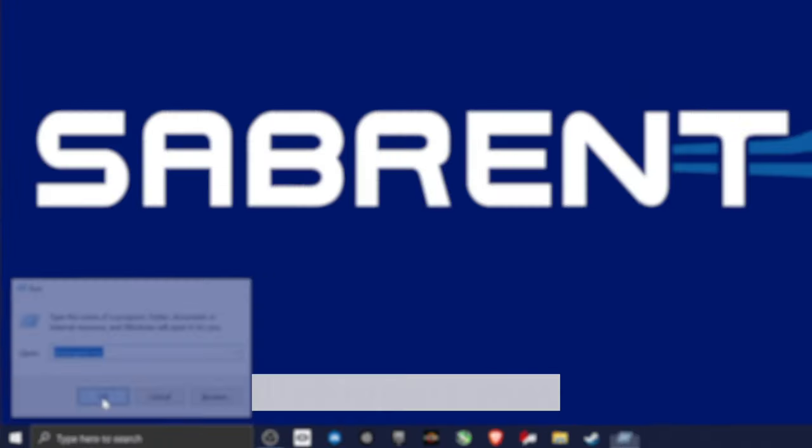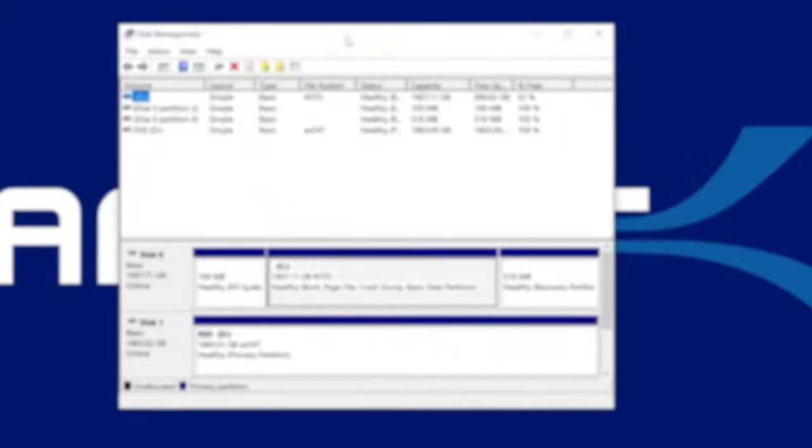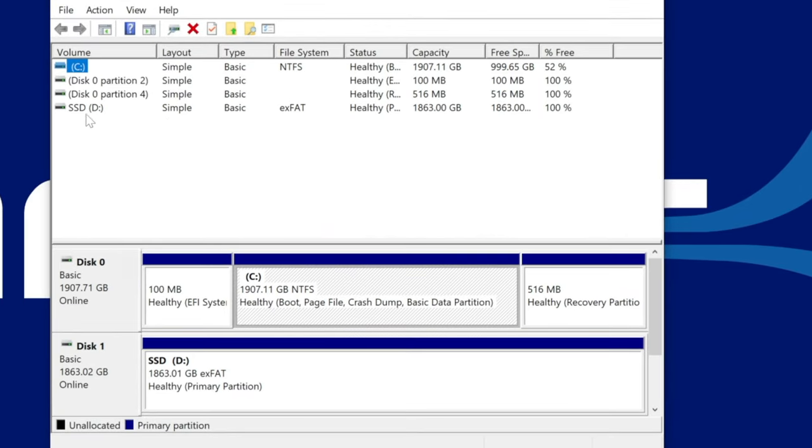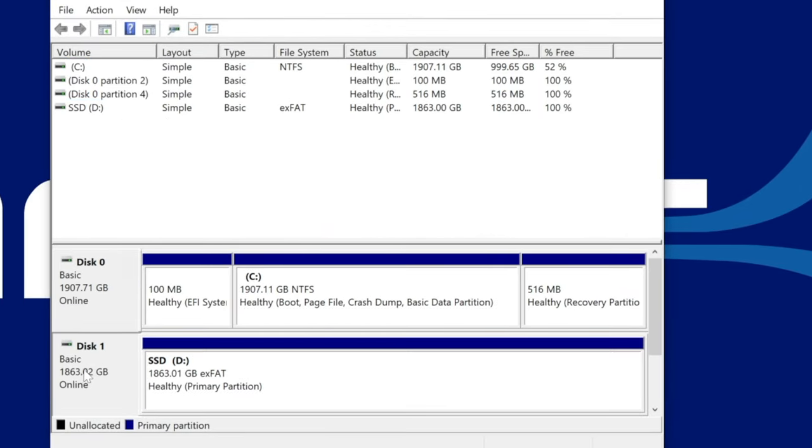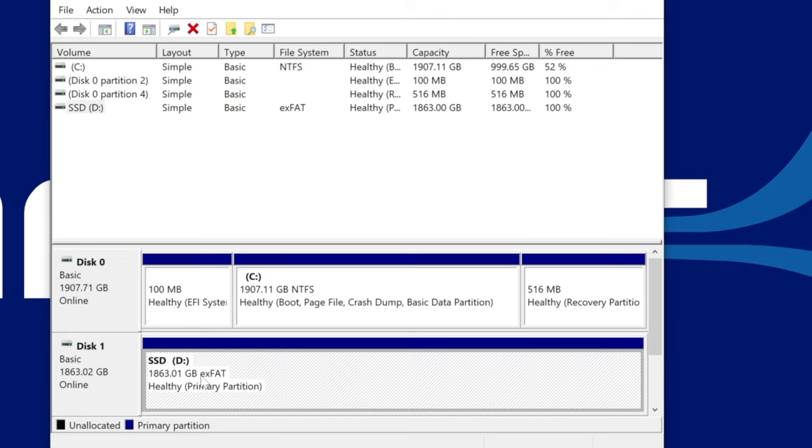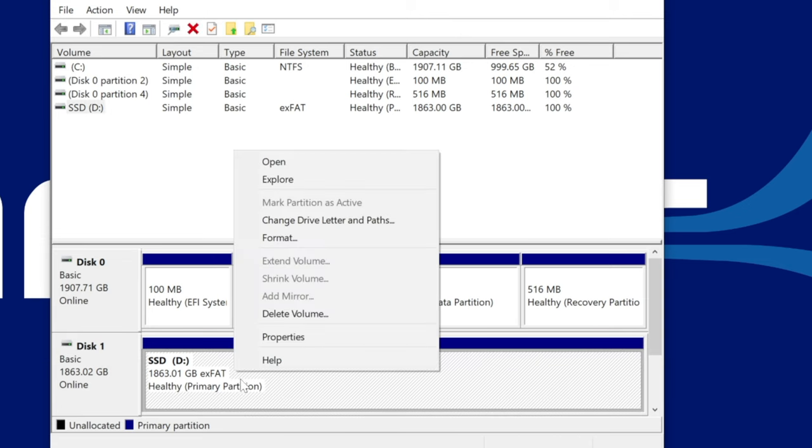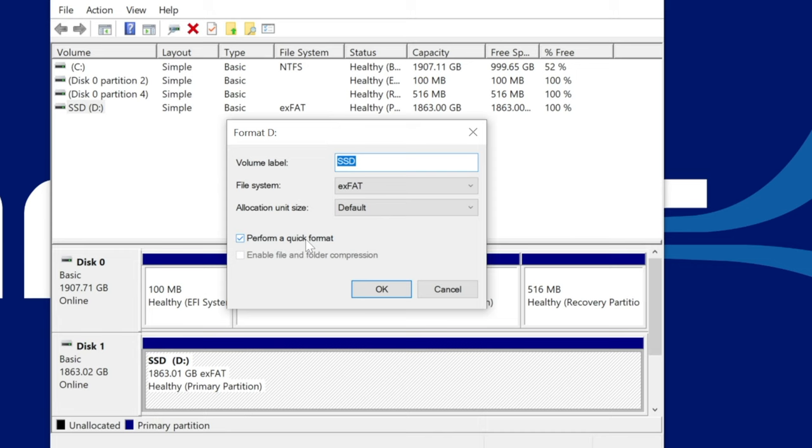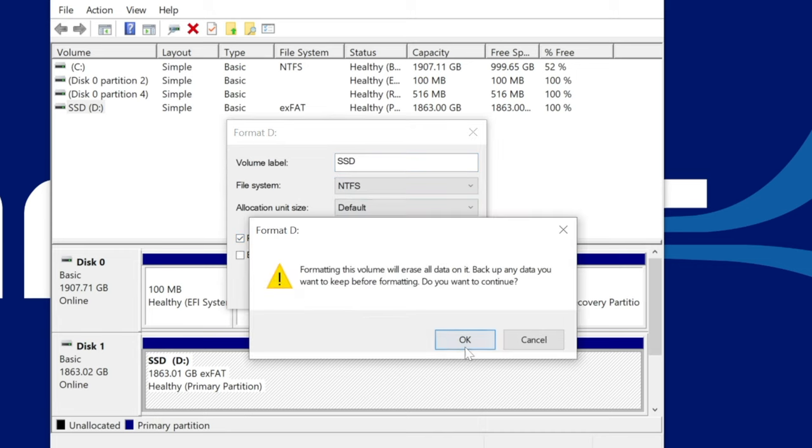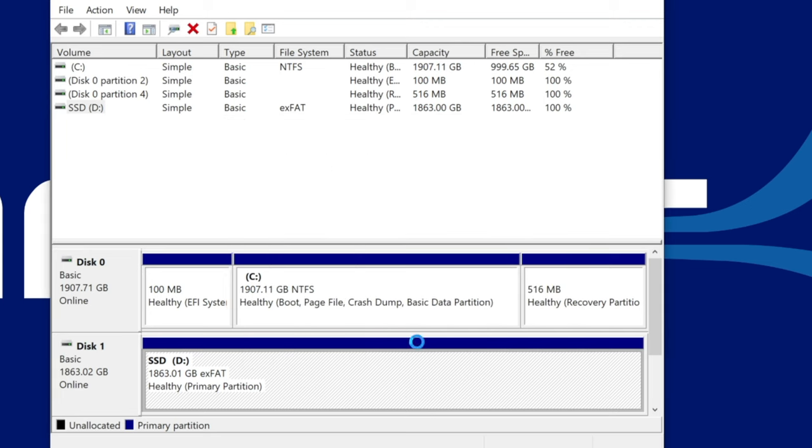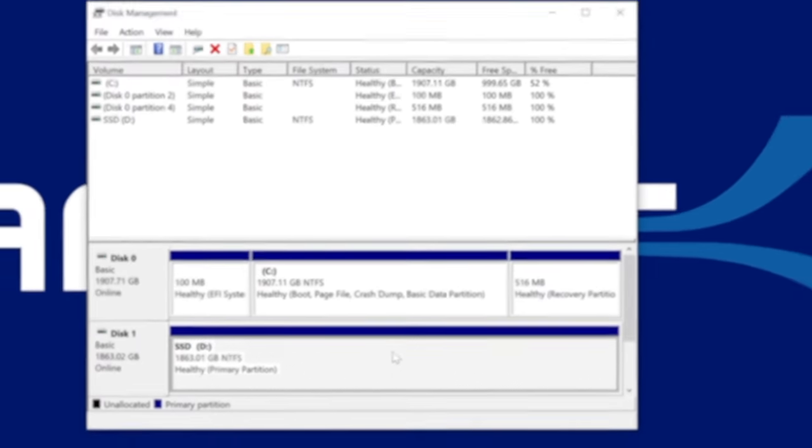A new window will appear. Now find the disk number that you wish to format as this correlates with the drive that you've inserted. And right click the basic data partition box. Select format and a new window will appear. Follow the same steps as before and press OK. A warning box may appear. Just click OK and the reformatting will be completed.